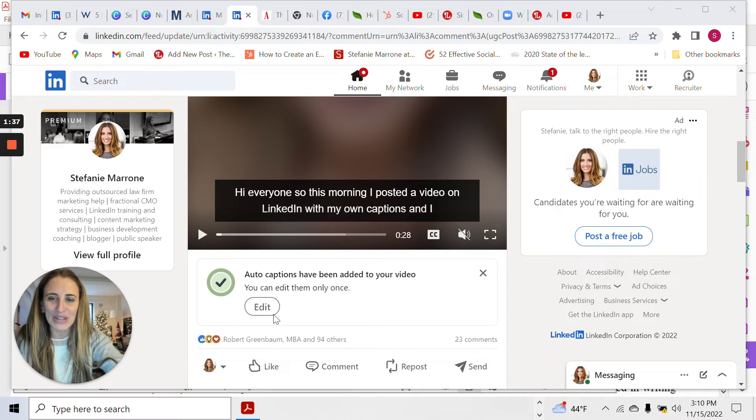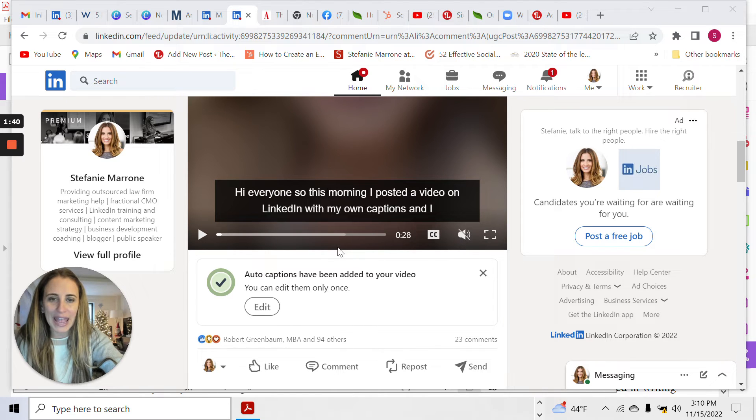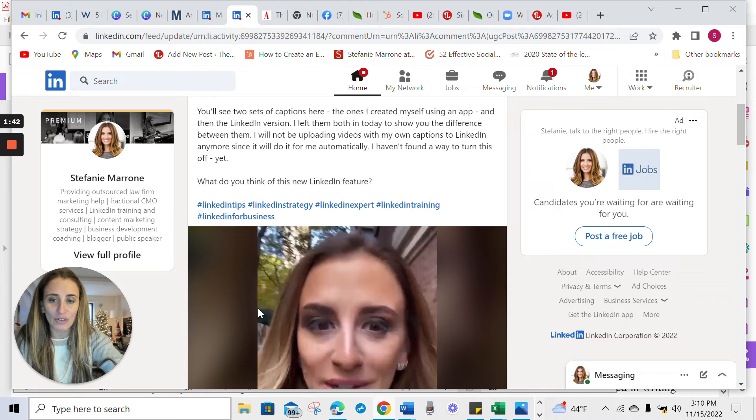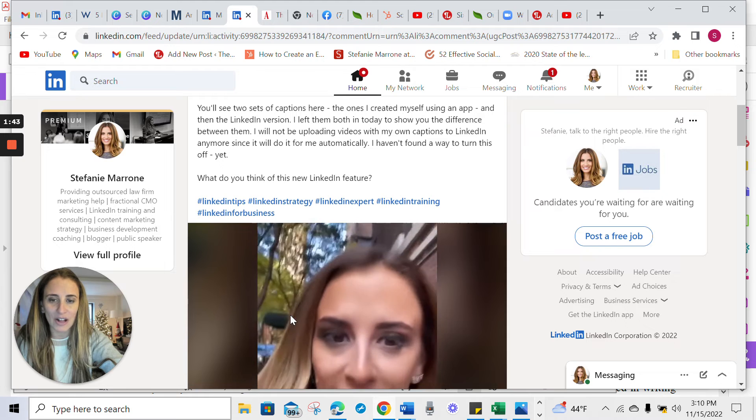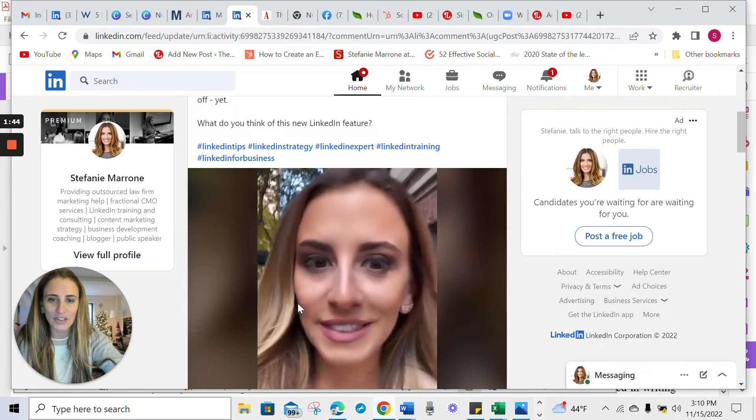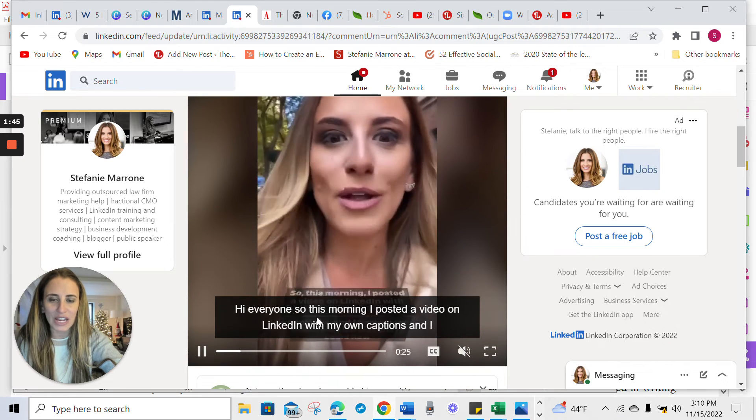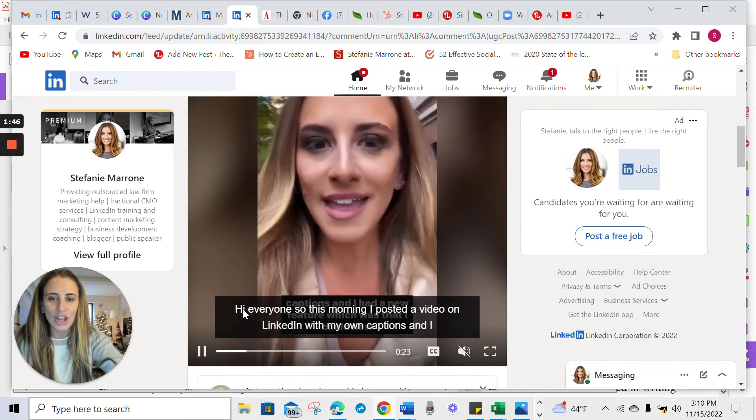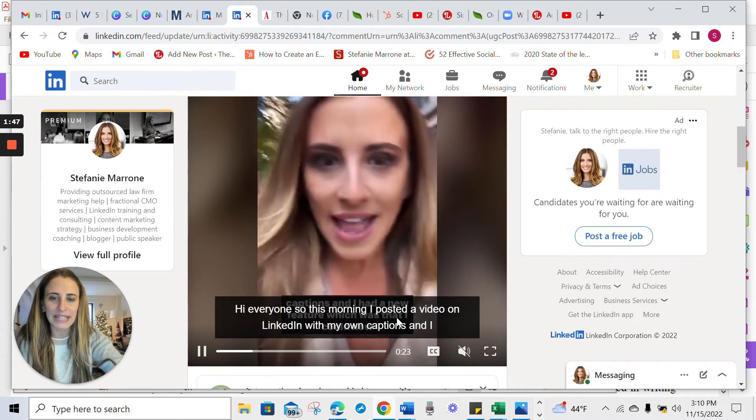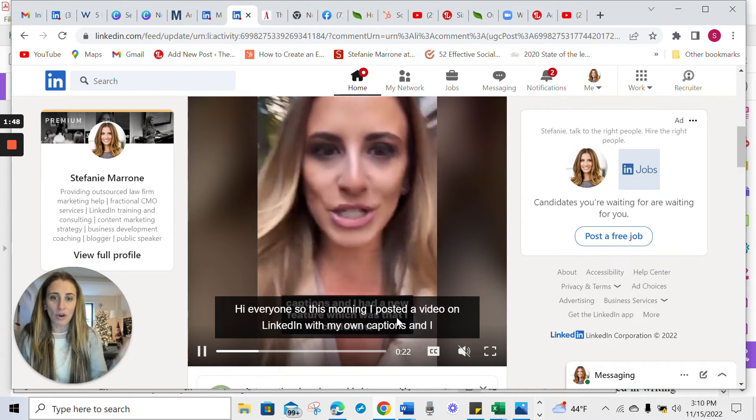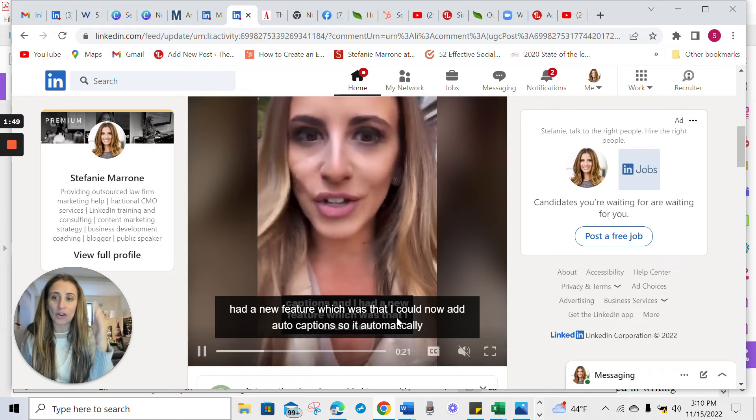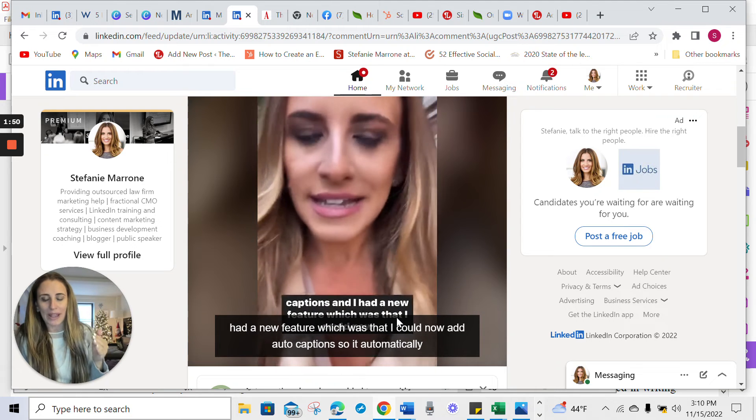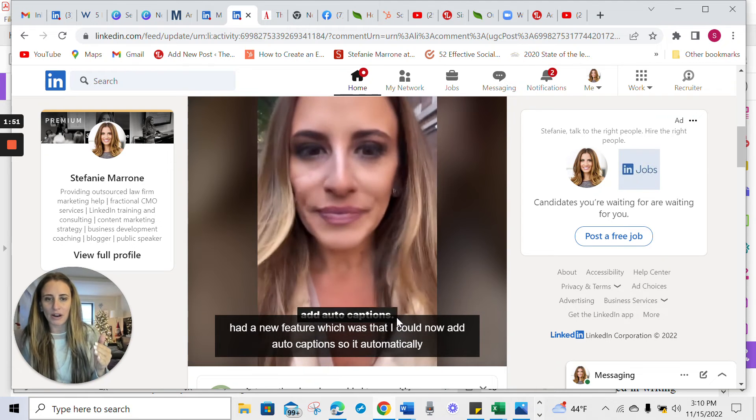So let me show you here. This is the video here and I can edit the video. So I'm going to click on this and you'll see this is the video and you can see, look how LinkedIn's captions are over mine and they're actually quite big here.